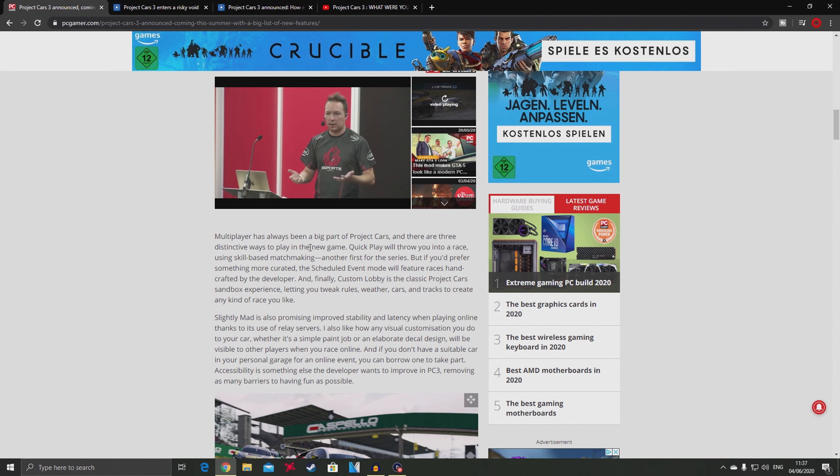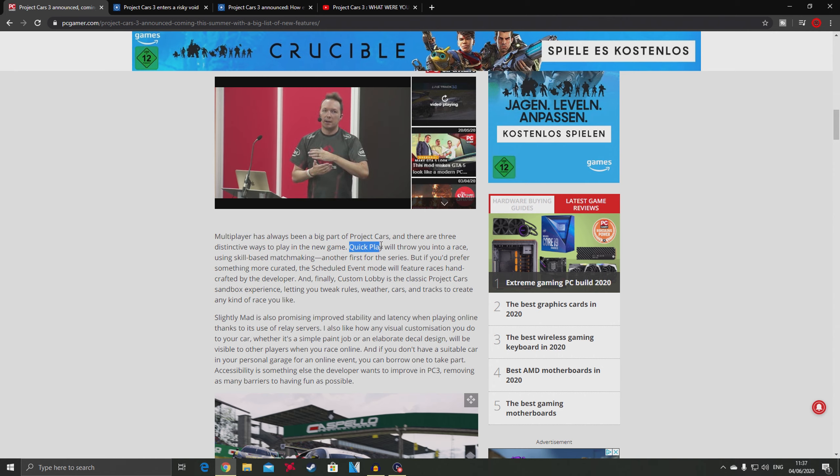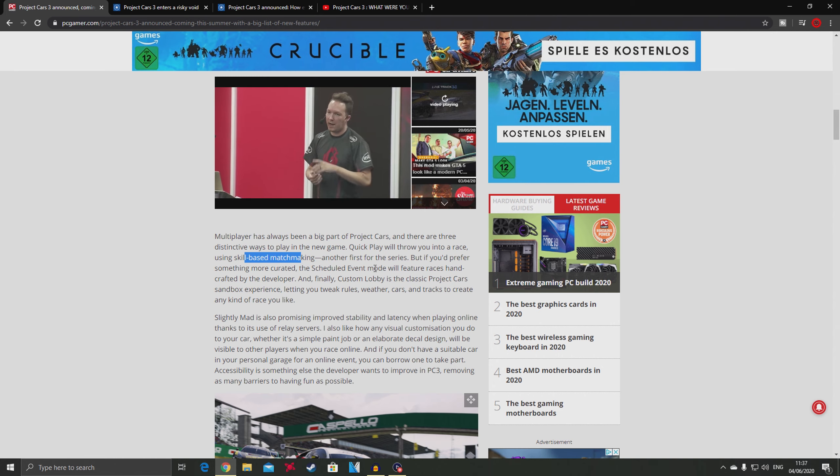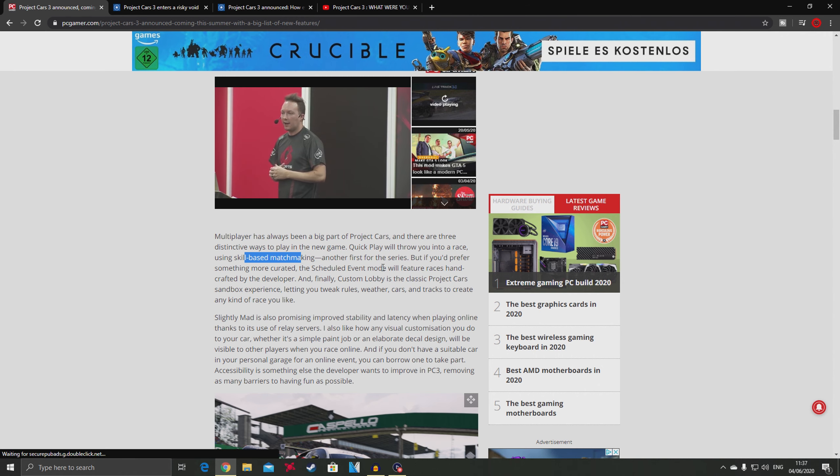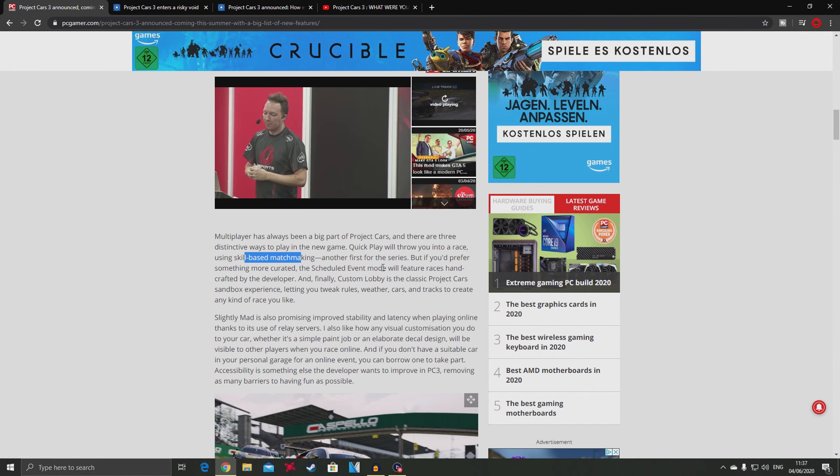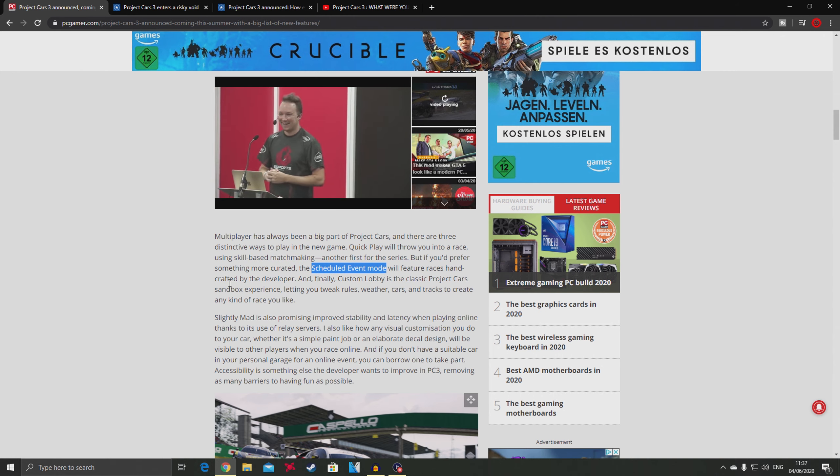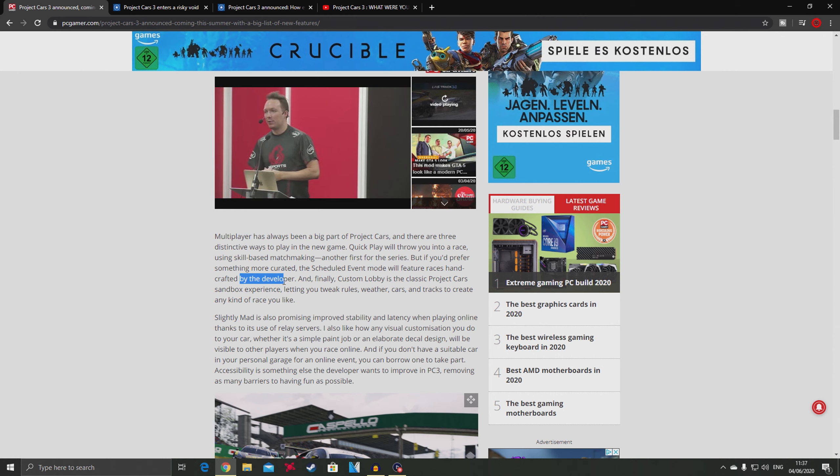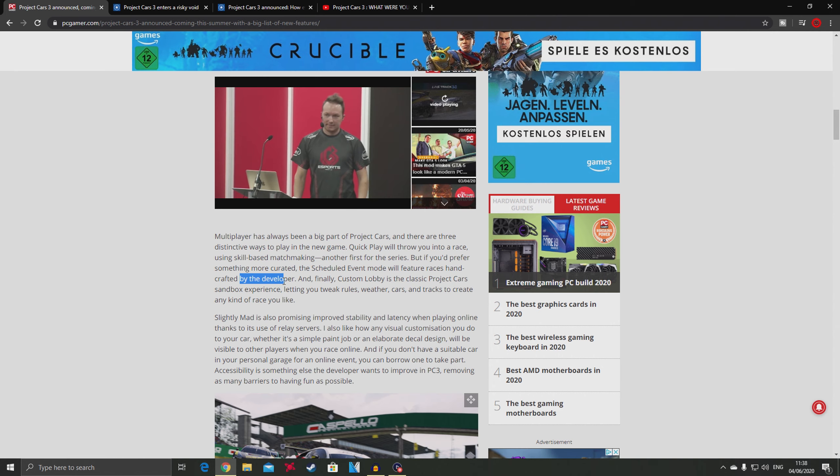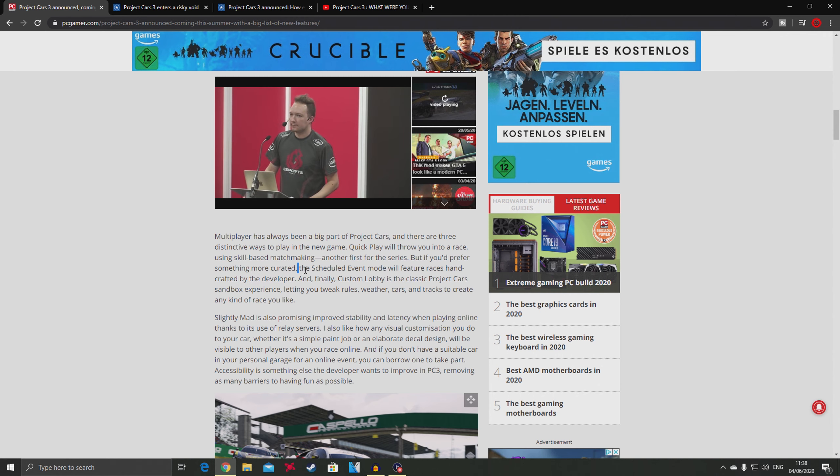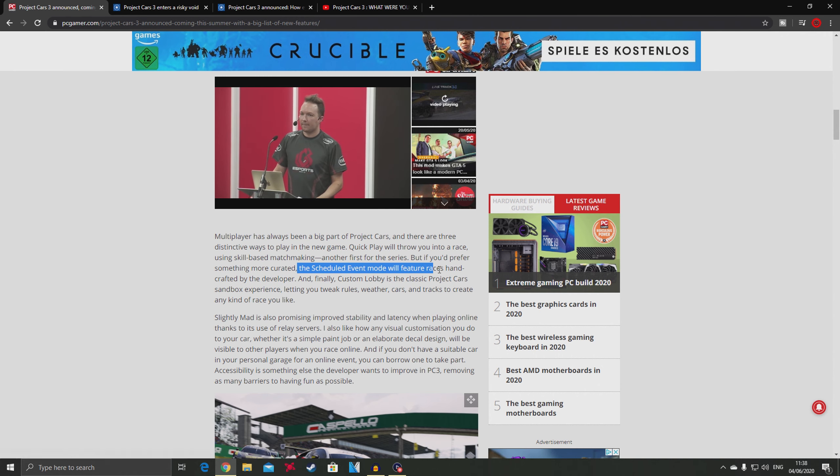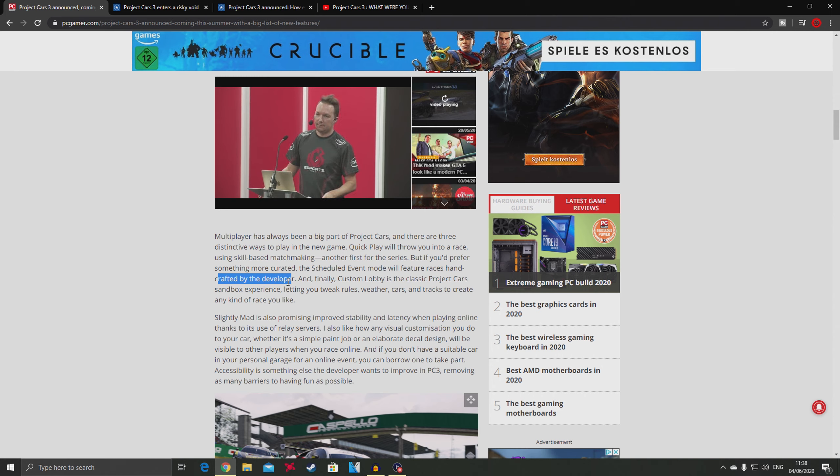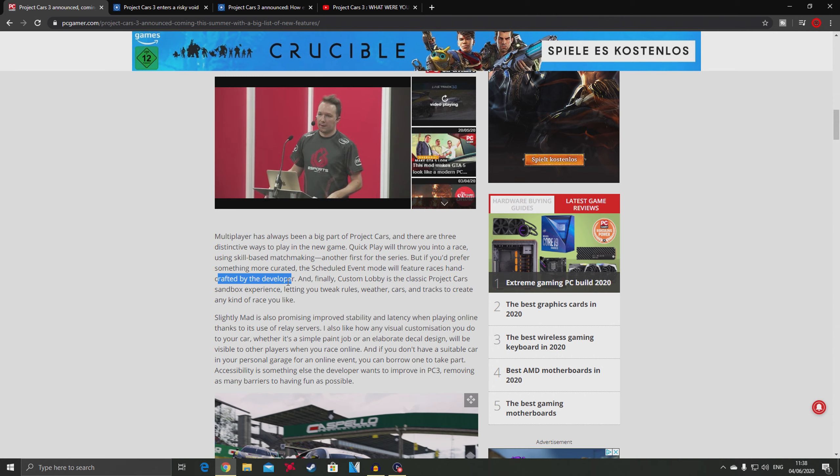Multiplayer has been a big part of Project Cars. They have quick play which is understandable, using skill based matchmaking. One thing that I liked is they have scheduled event mode which will feature races handcrafted by the developer - more like GT Sport. This is a really good addition to the game.